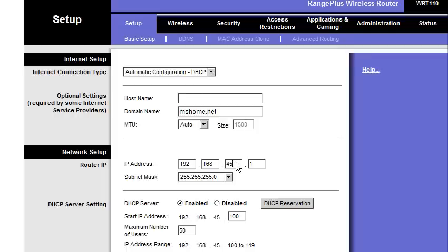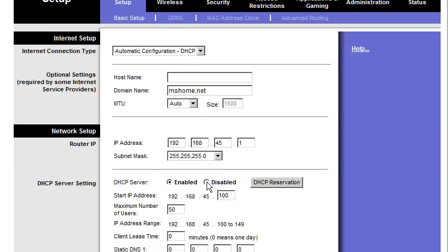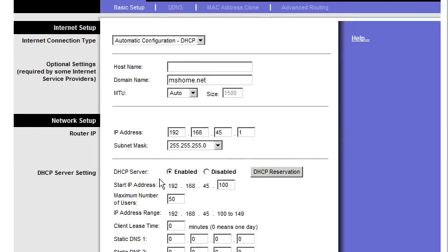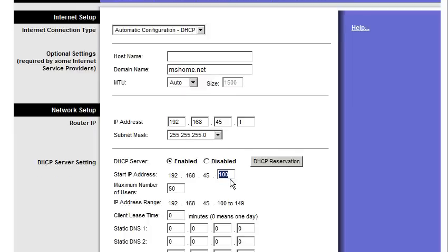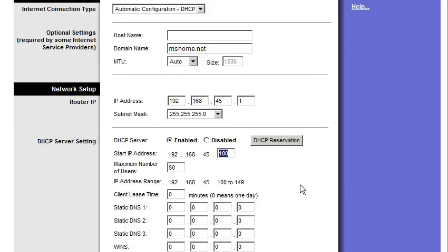So we already configured the IP addresses. That configures our local area network. We have DHCP enabled. We can turn it off here, though. We can limit how many computers can get on our local network. So if we only want to allow four computers on our network, we can do that.